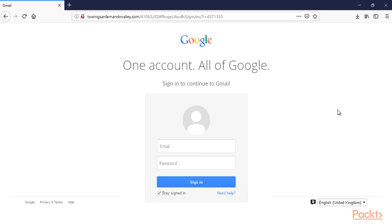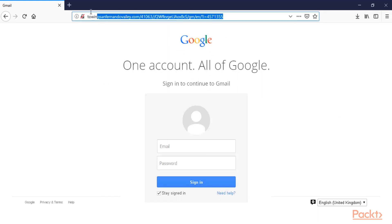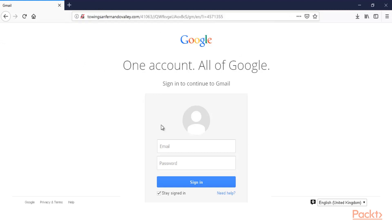I have created a phishing page and it looks like this. So if you are not looking at the URL you can see that this actually looks like the real page or actual page of Google or Gmail.